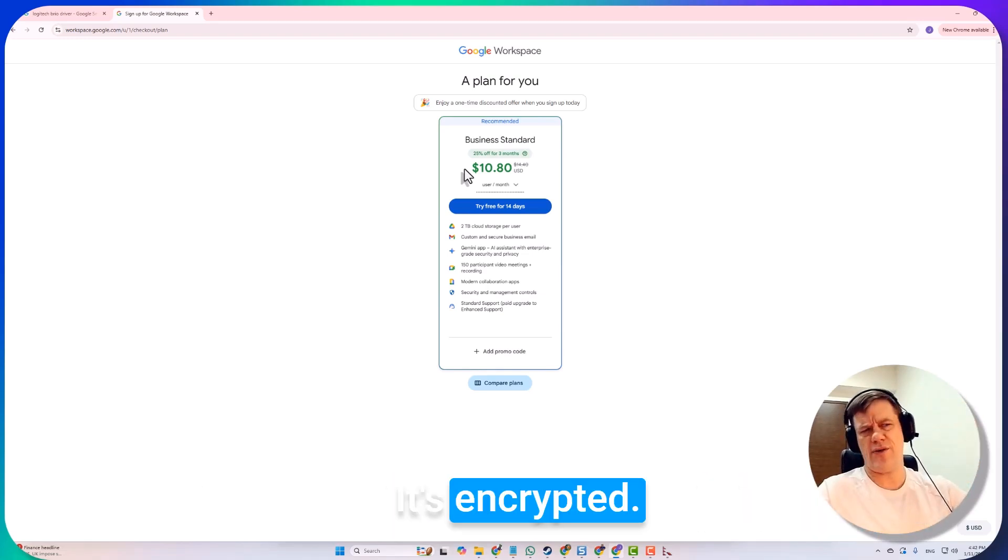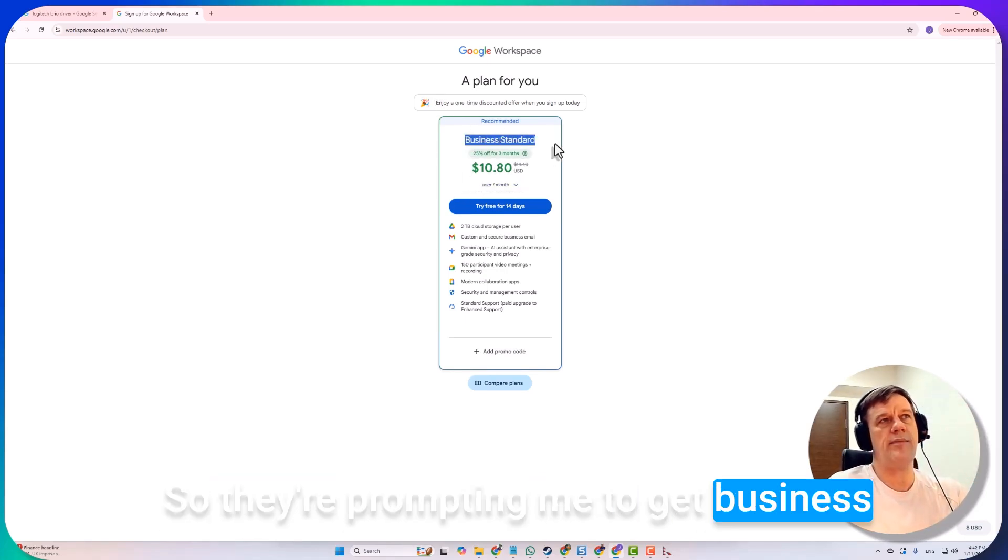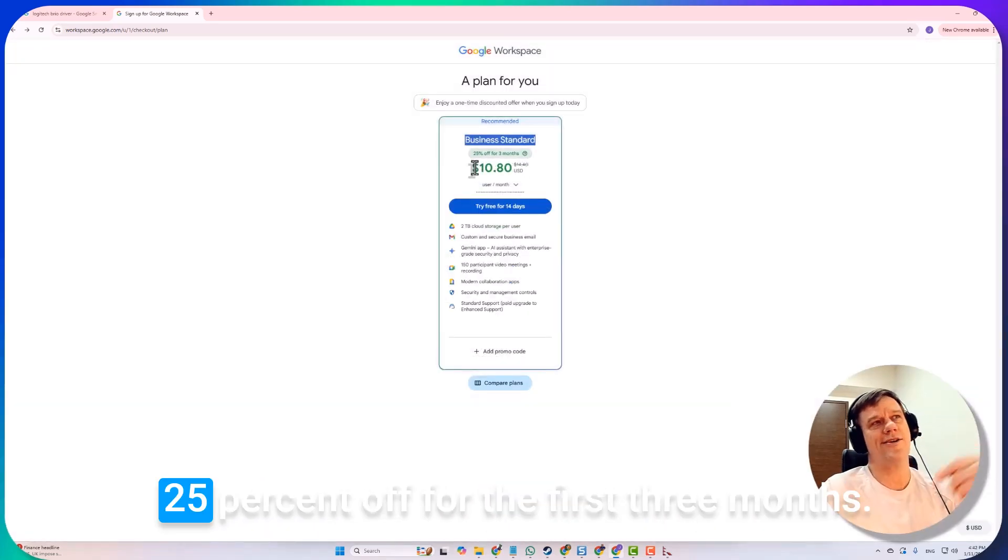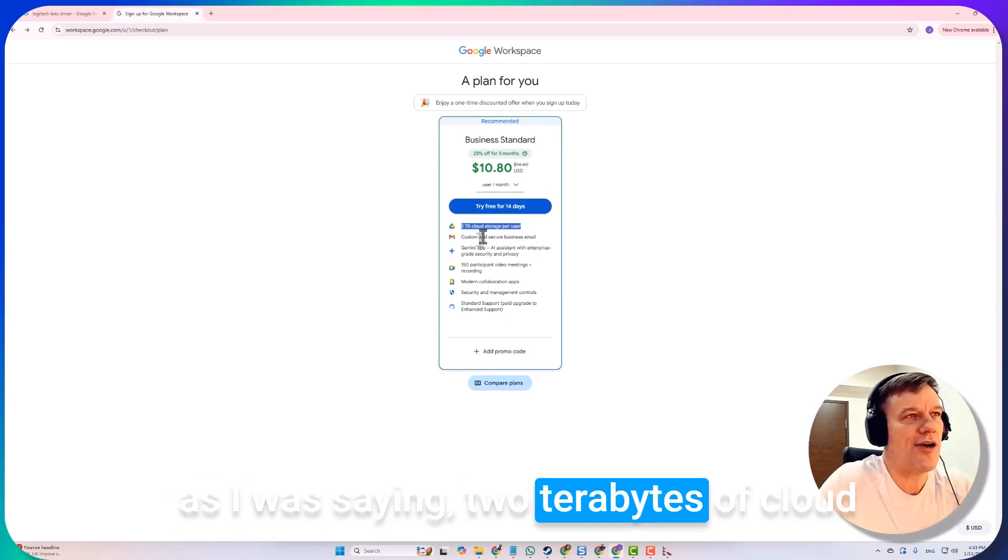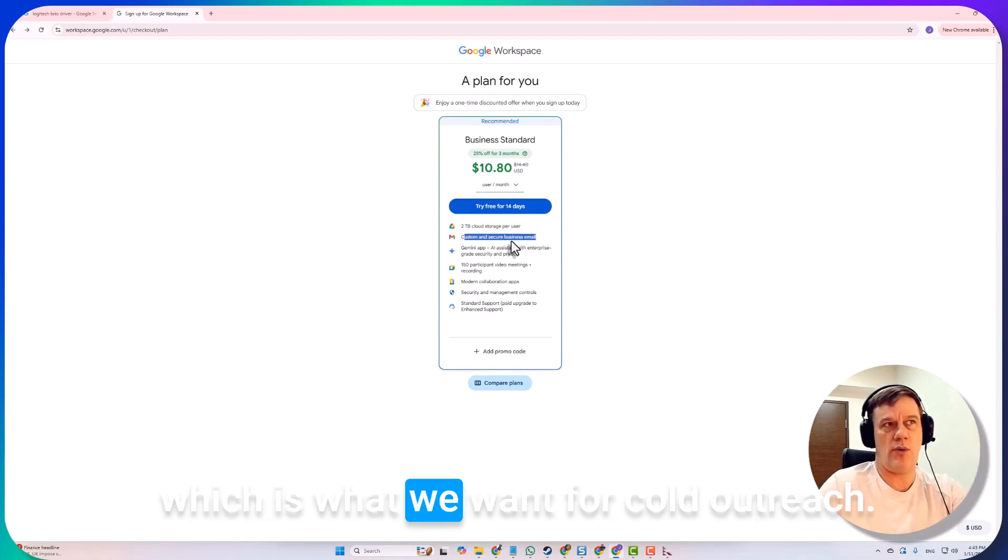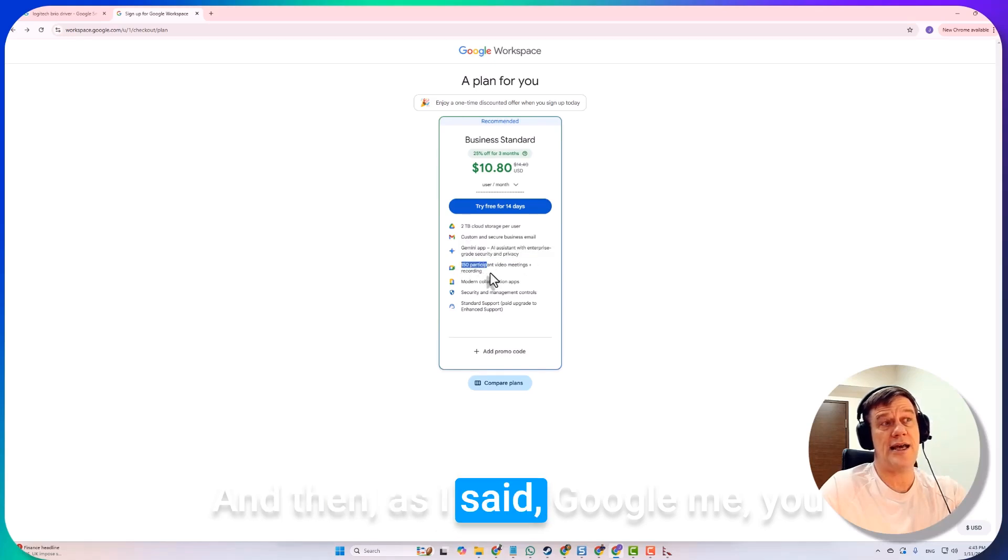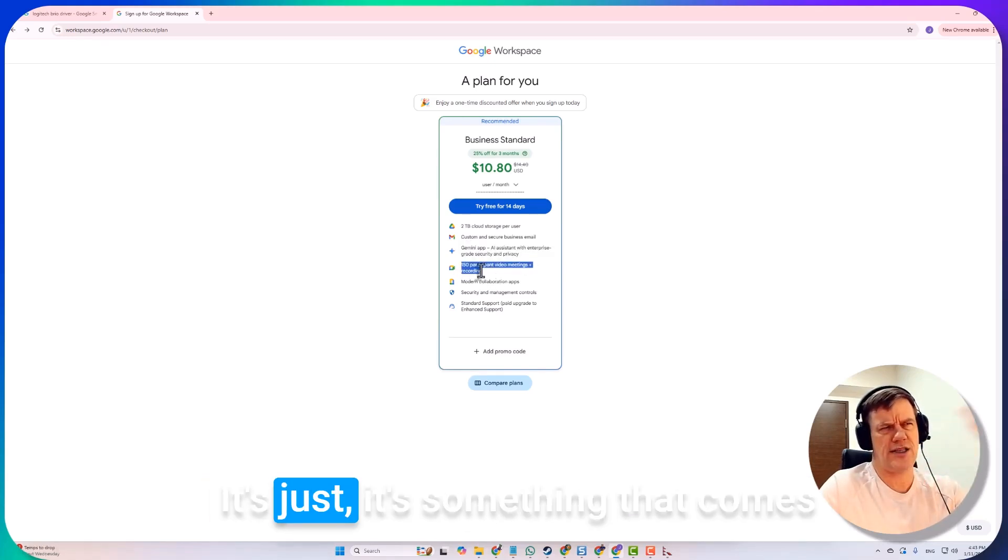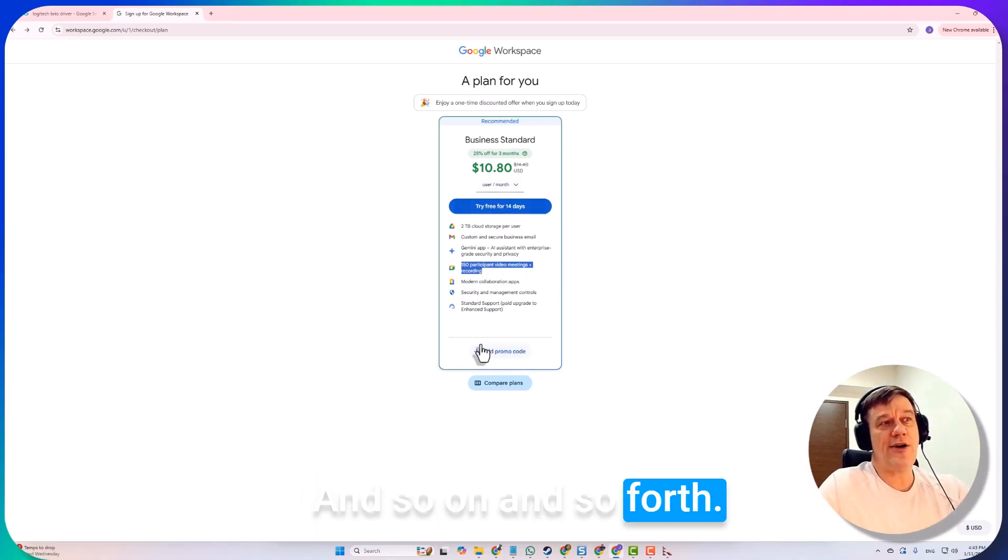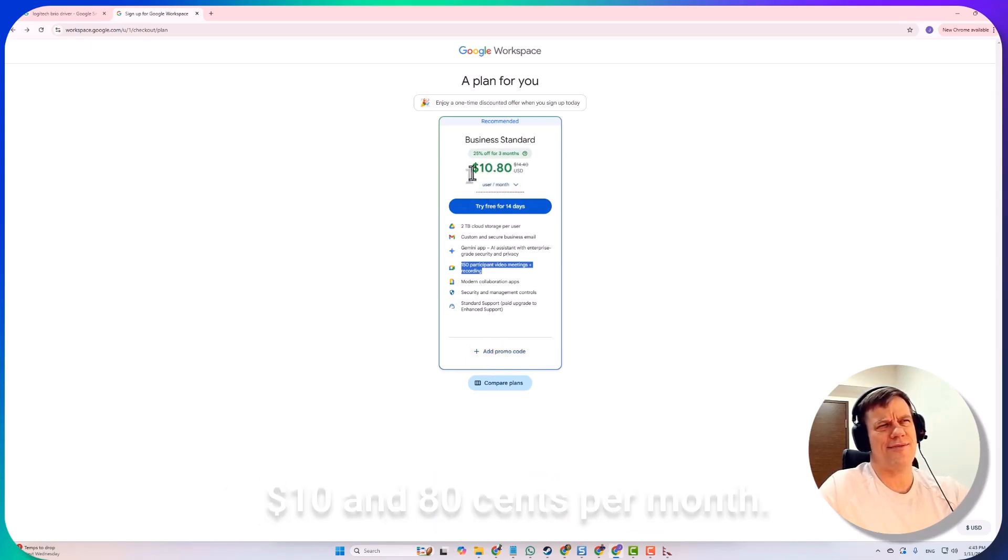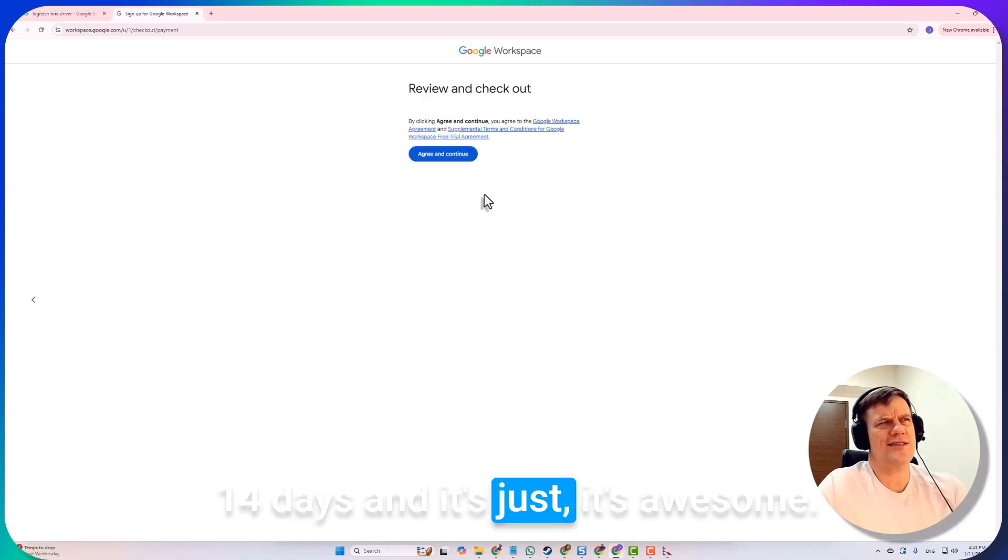Here we are, so they're prompting me to get Business Standard, which is absolutely fine. Look, they're even giving me twenty-five percent off for the first three months, which is awesome. You get the first thing, just as I was saying, two terabytes of cloud storage, and then you get your custom secure business email, which is what we want for cold outreach. Right now they're giving us a little bit of free AI, and as I said, Google Meet, you can have 150 participants. Whether you use that or not is irrelevant, it's something that comes with the paid level. Ten dollars eighty per month, we're getting it, so I'm just going to try for free for fourteen days.